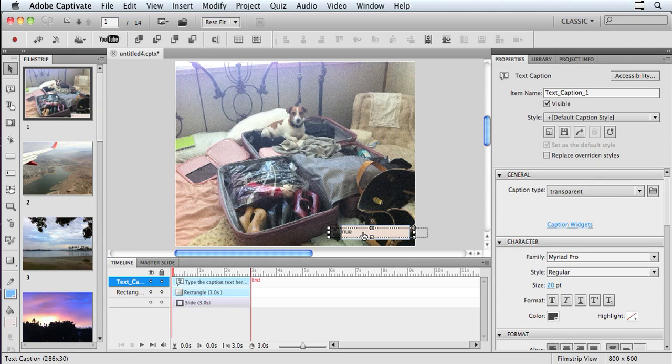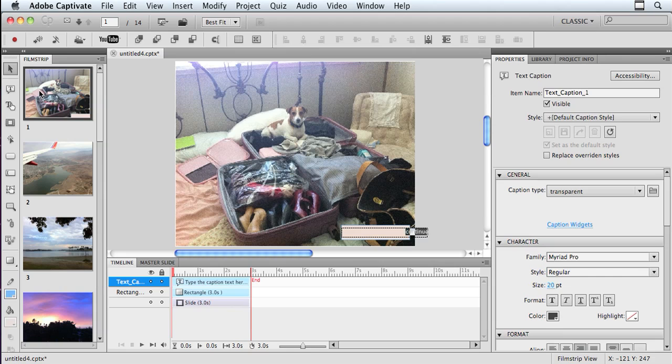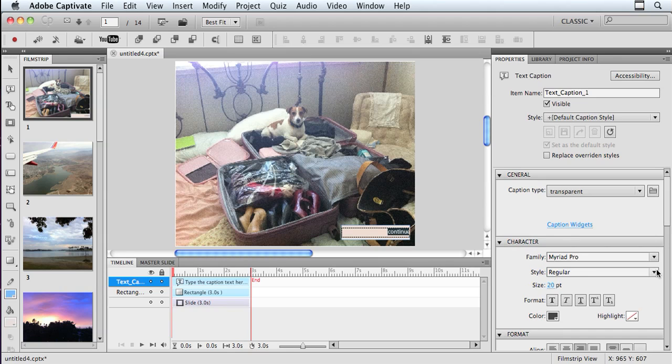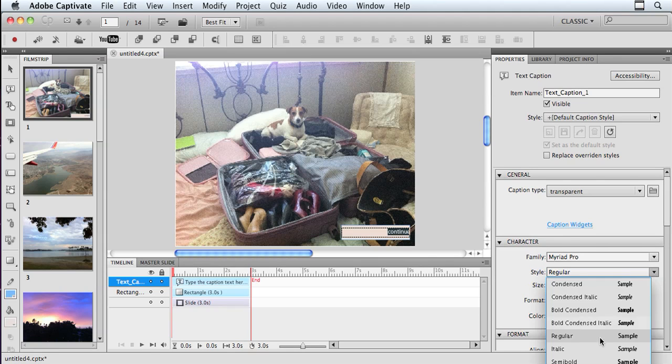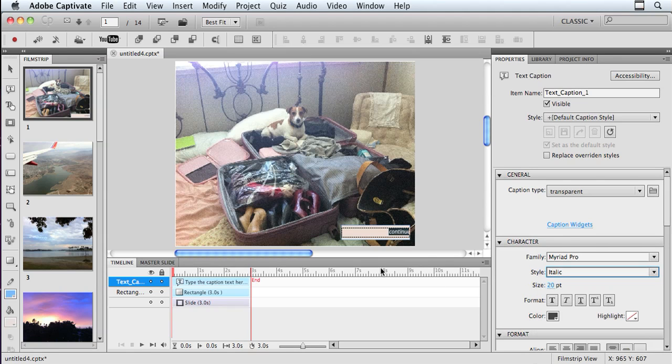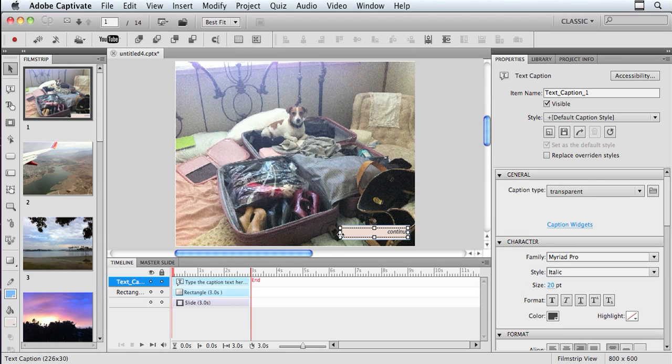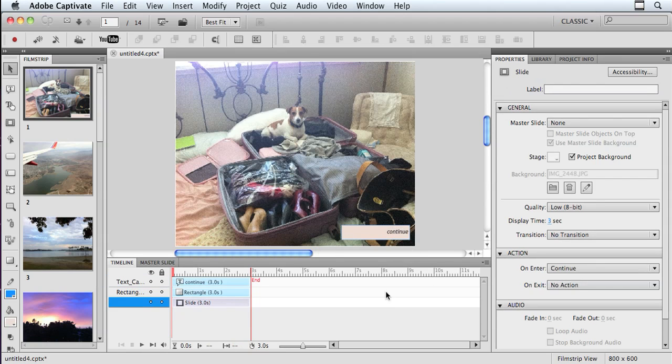and that way when the person clicks on it, they will know to continue. They will know that that action that will occur will be to take them to the next slide. So I'll make this flush right, just get this set up here the way I want it. I may want this text to be italic, so I'm going to go in here and choose italic, and then just kind of pull it over here a little bit so it's not so close to the edge. And that's good enough. That looks pretty good to me.